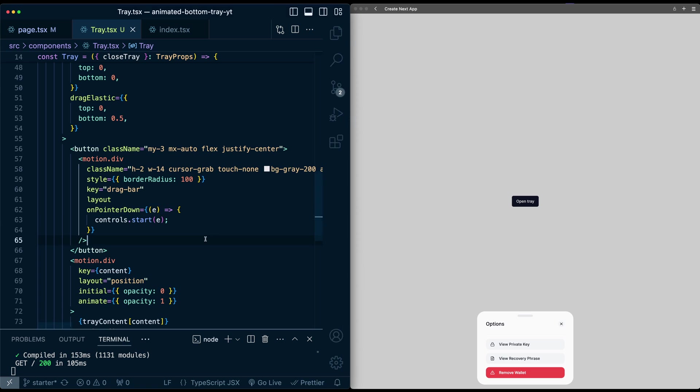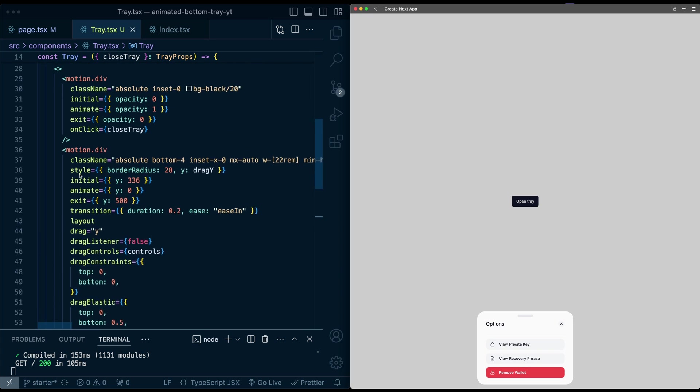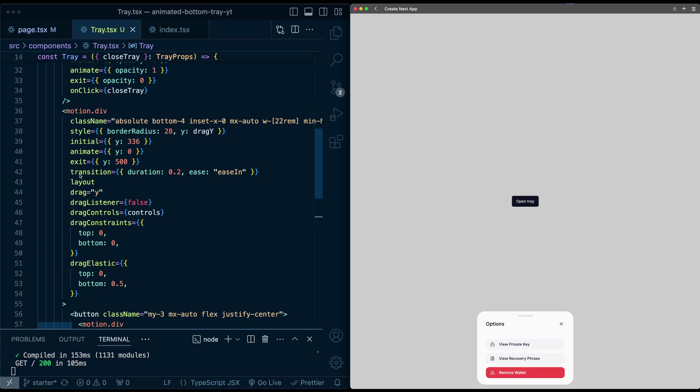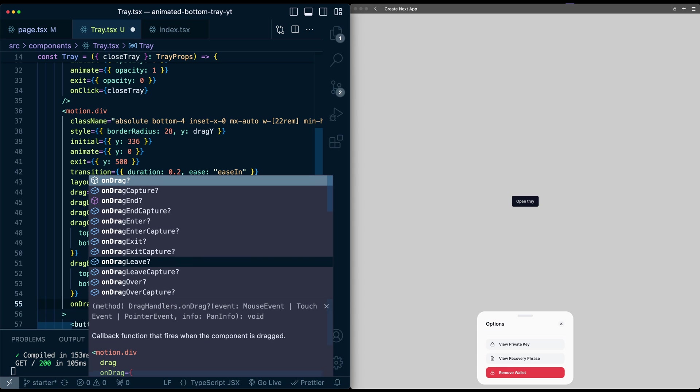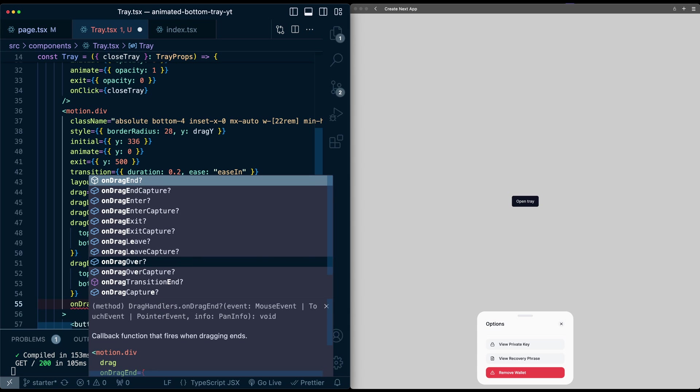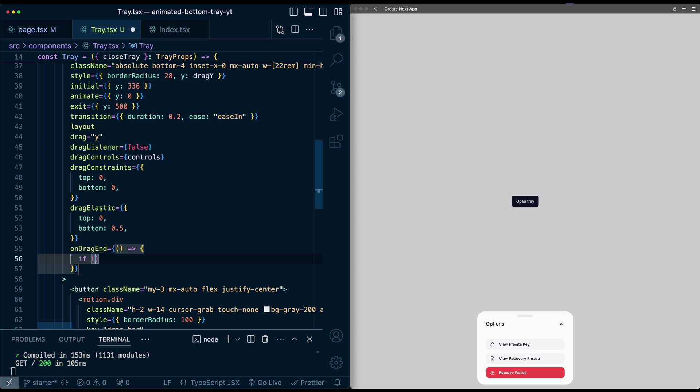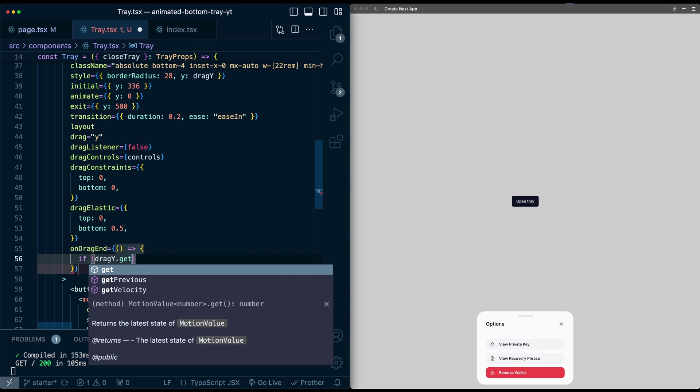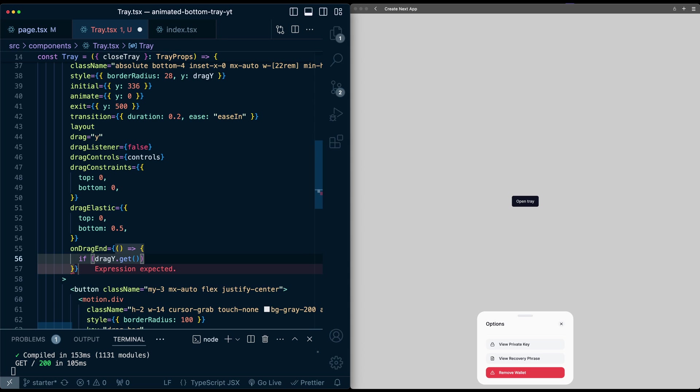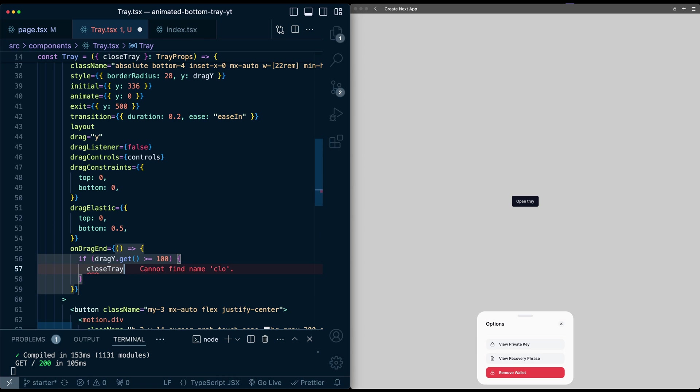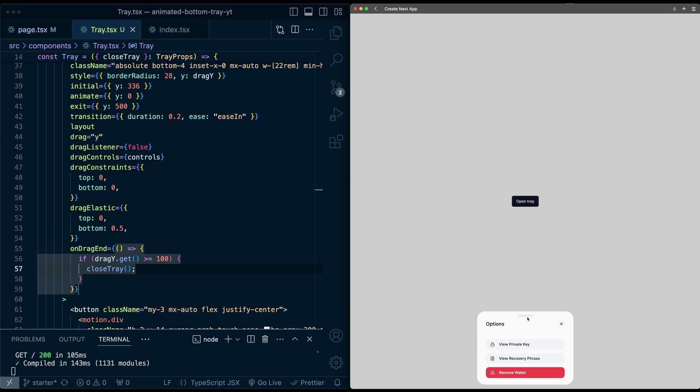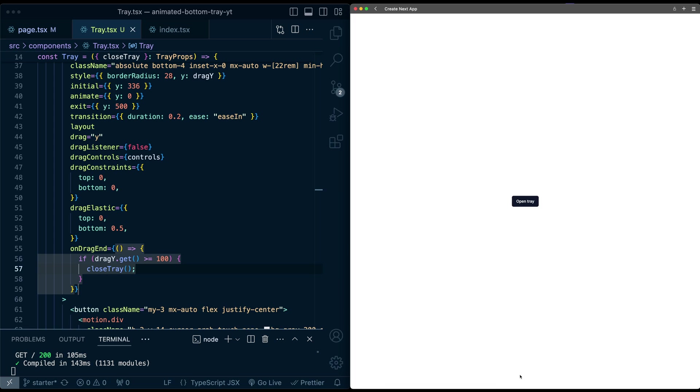Now, the final thing we want to do is we want to close this card if we drag down by a certain amount. Let's say 100 pixels. So for that, we can go back to this motion div where we set up all this dragging. And here I can say on drag end. And we can say if drag y.get, the current value of the drag, is let's say greater than or equal to 100 pixels, then I'll just call close tray. So now if we go back here, if I drag it down a little bit, bounces back. If I drag it down more than 100 pixels, there we go. We close the whole tray.